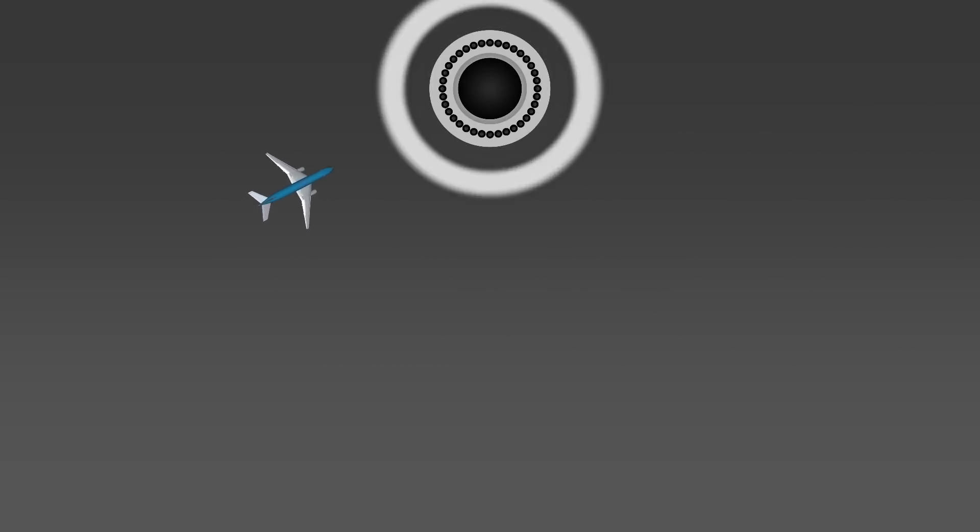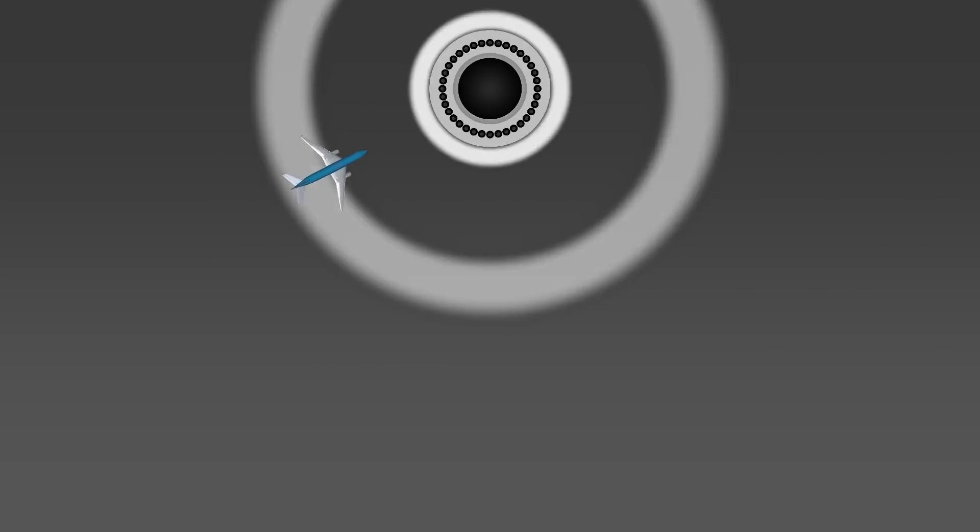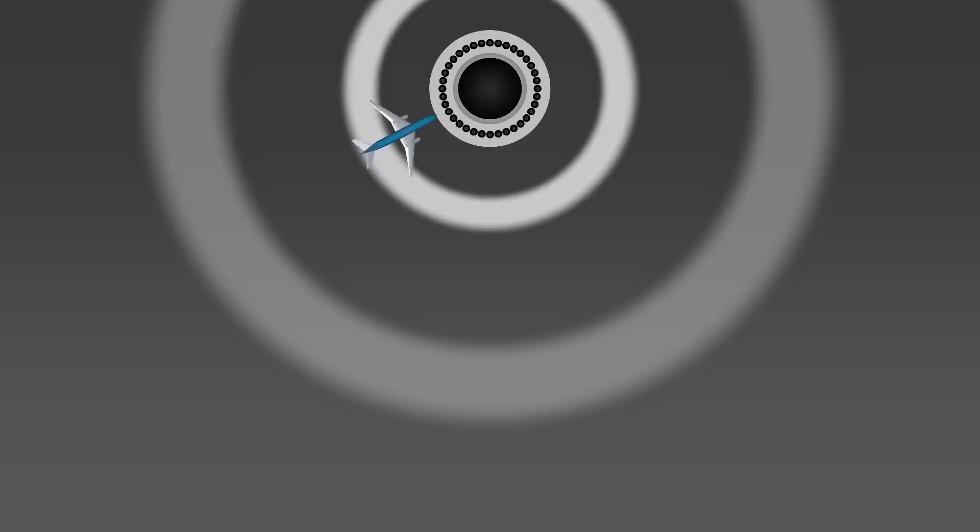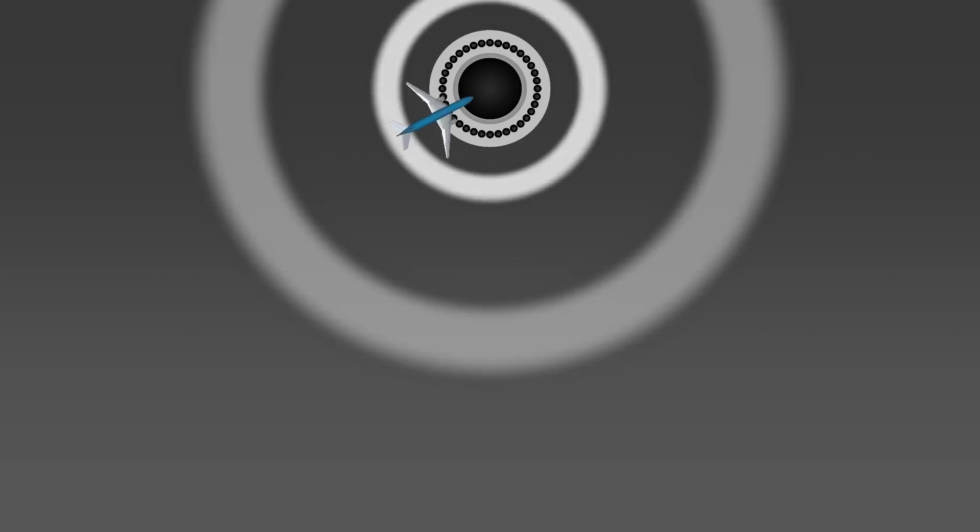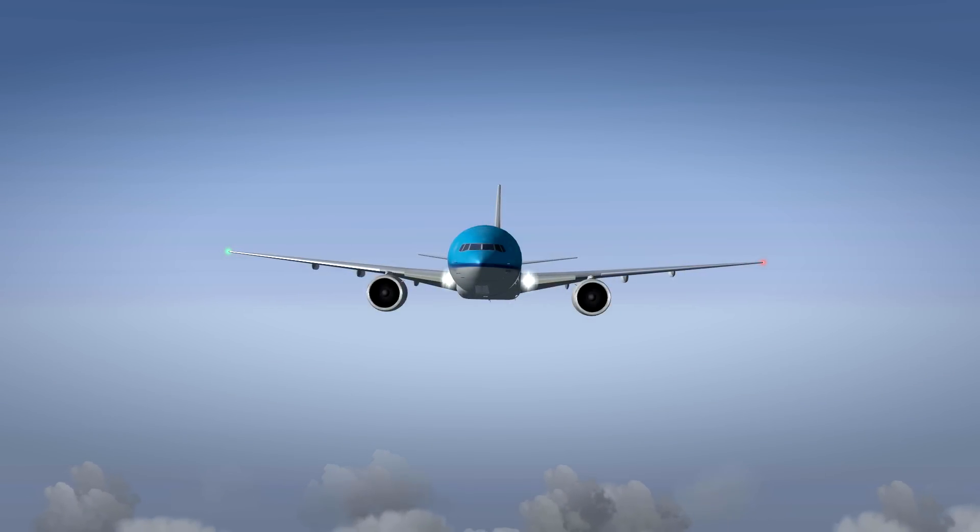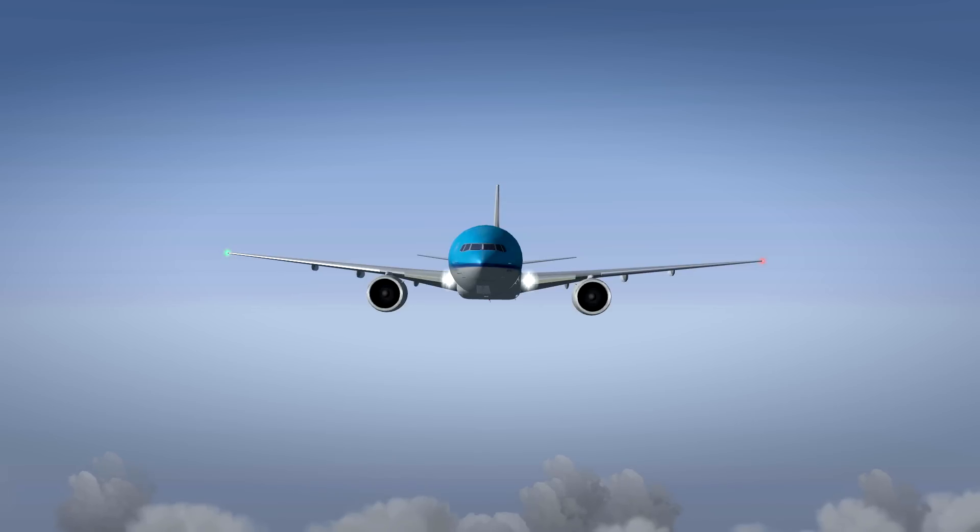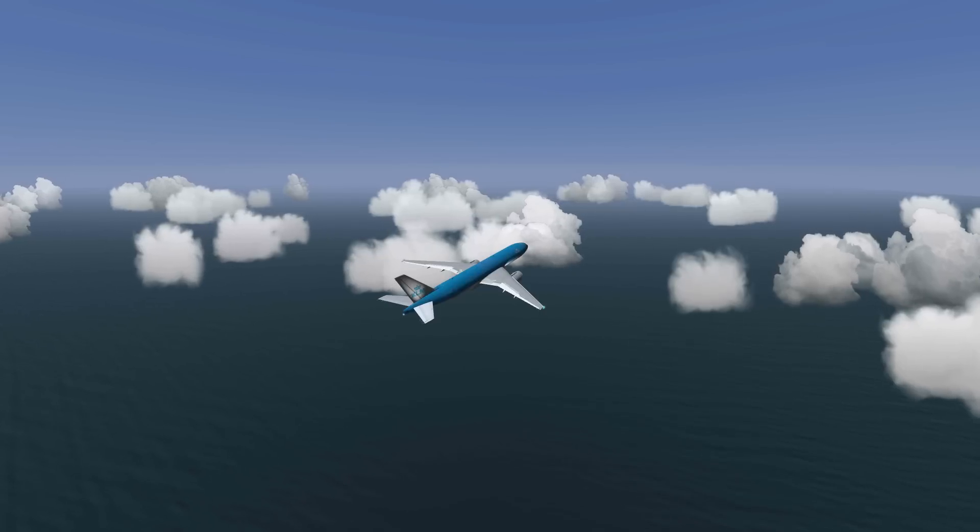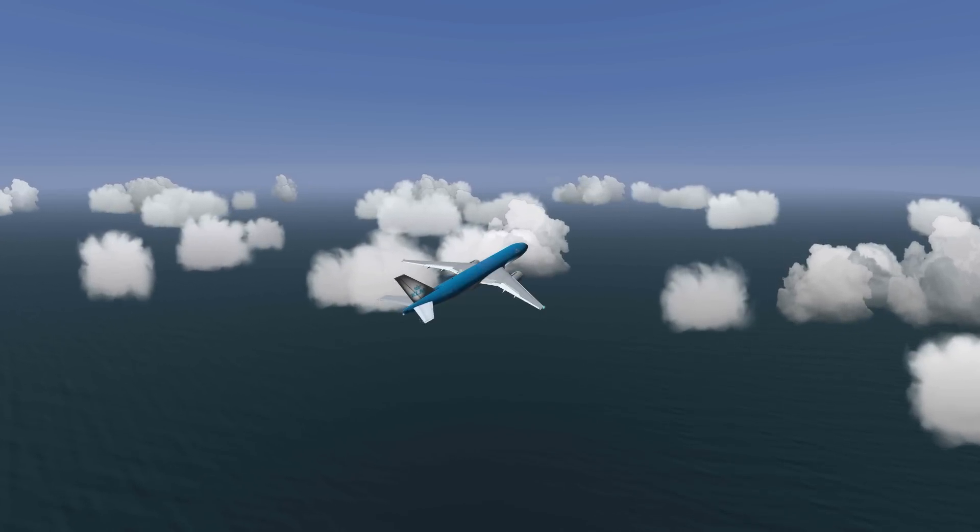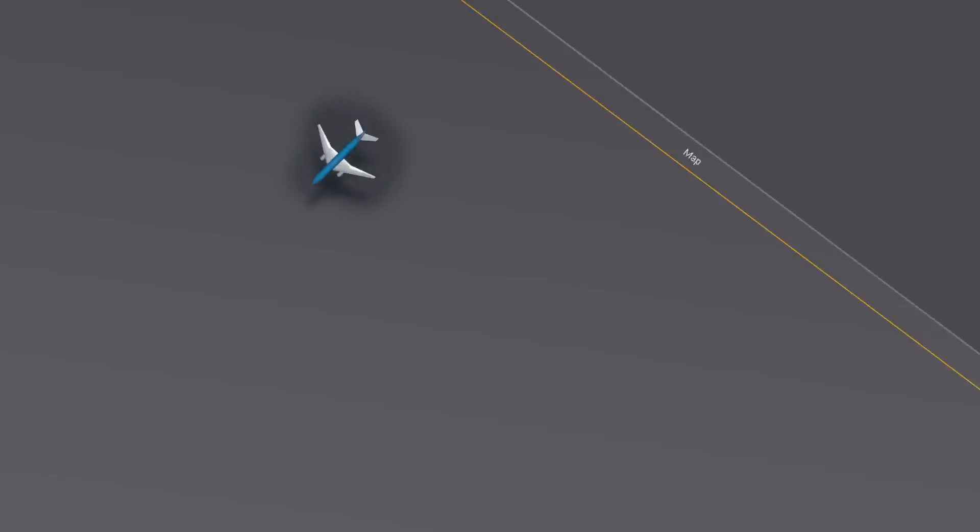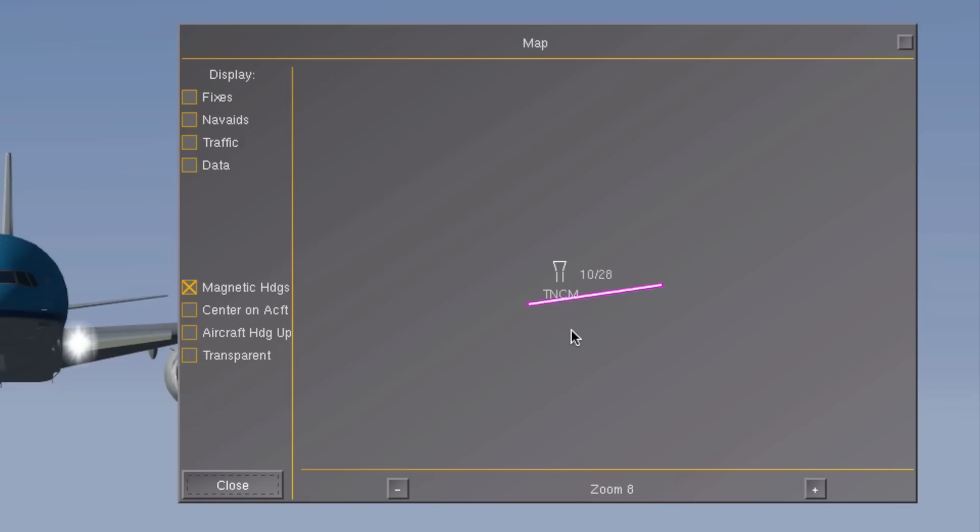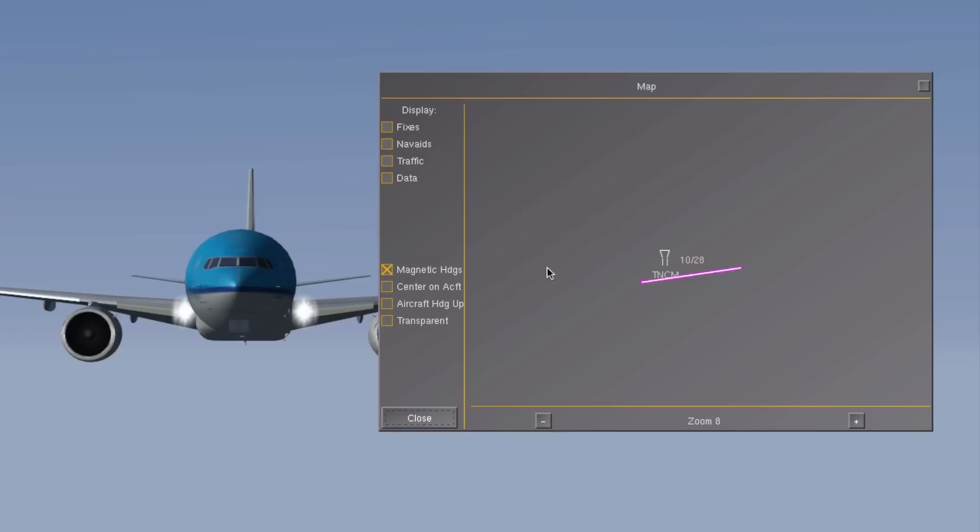This Boeing 777 is descending above the Caribbean seas, ready to start an approach towards Princess Juliana International Airport. But there's a problem. The pilot only knows that his plane is somewhere northwest of TNCM. And luckily he was able to find TNCM on his flight gear map. Because that's what pilots do.